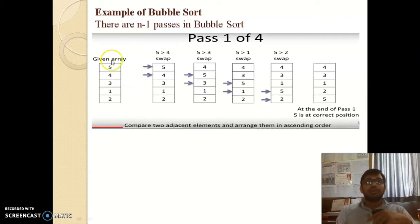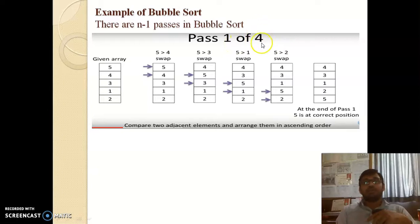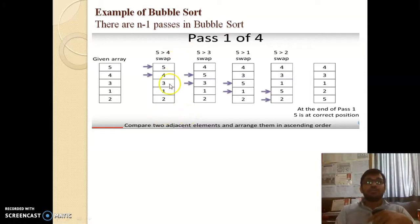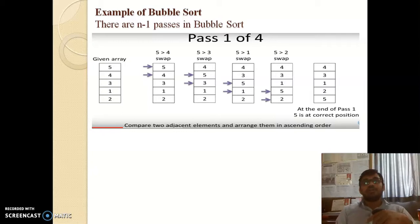For our example we have five elements: 5, 4, 3, 1, and 2 stored in one array. There will be a total of n minus 1 passes — four different passes. In the first pass, bubble sort will make a pair of numbers and check if the first number is larger than the second. If so, it will perform an interchange, then find the next pair, continuing until the last number.